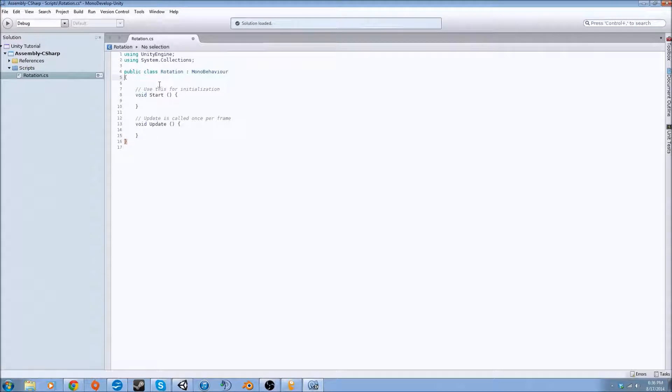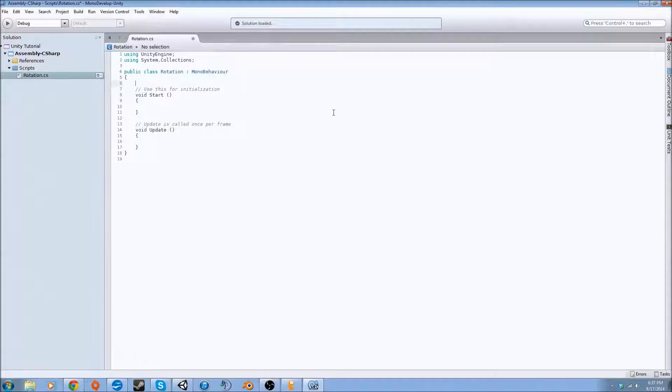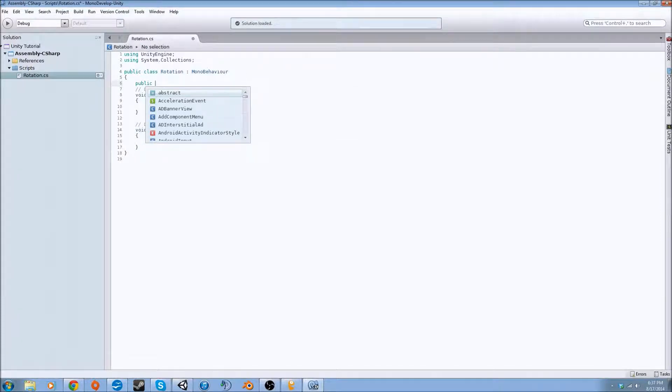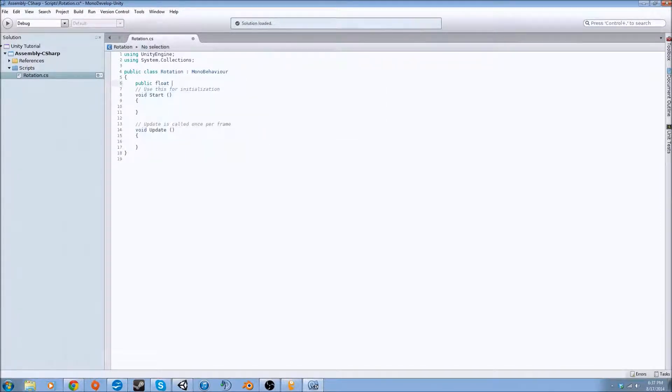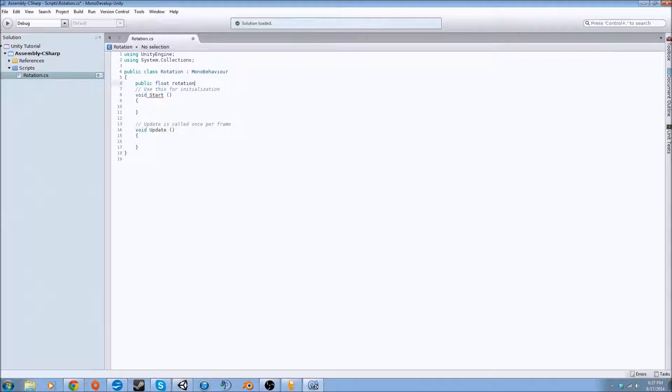I'm going to move these down because I personally like that in my programming to have space. Then we're going to create a public float, which is a number value that's very large with decimals. We're going to call it rotation speed.